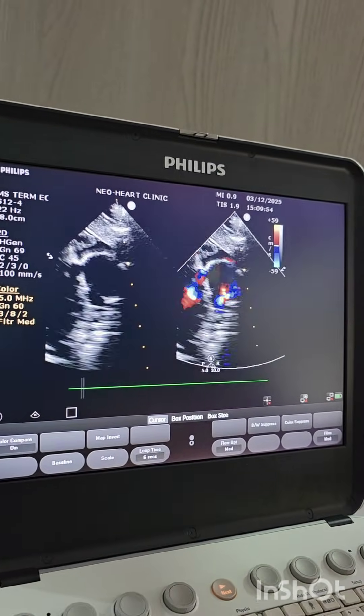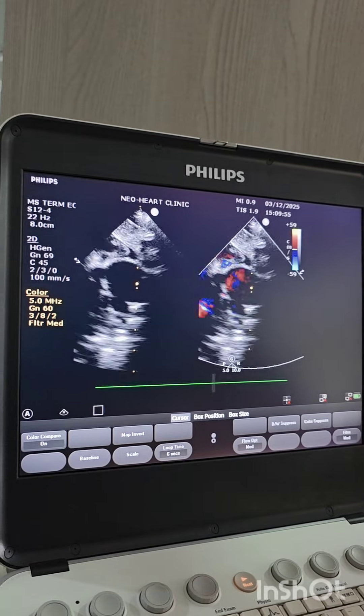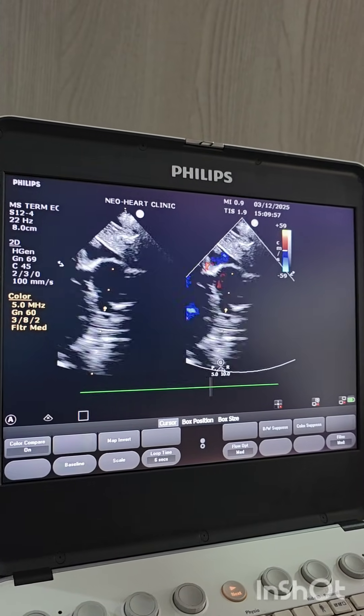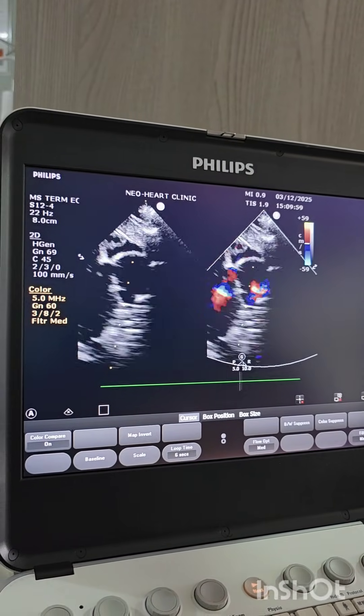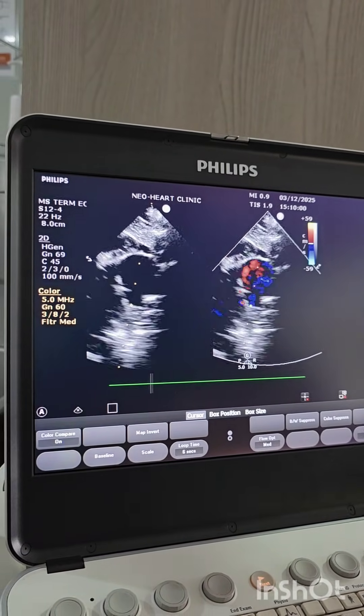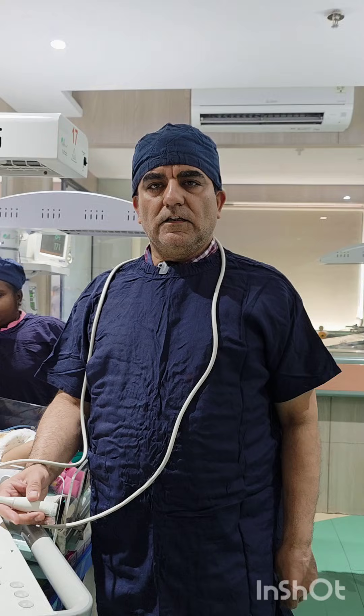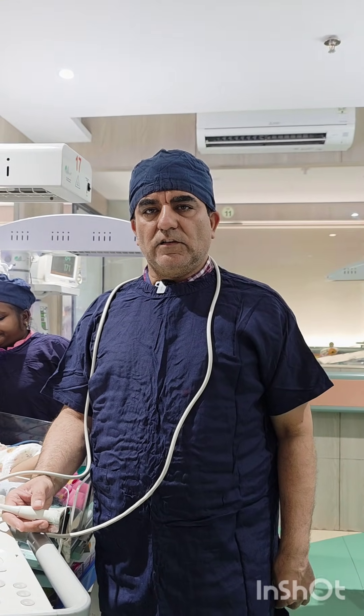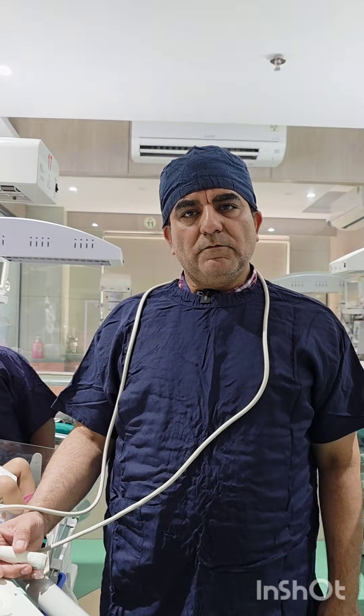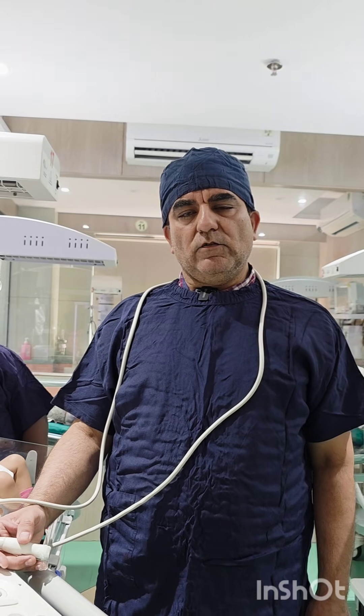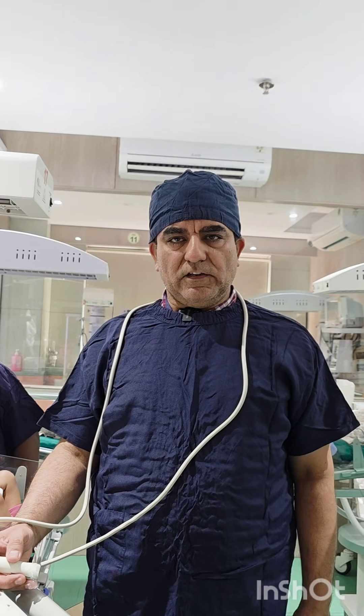What we did was: we started with low-dose adrenaline because of the cardiac dysfunction, and then milrinone, and started CPAP. It was a large PDA — more than 3.8 millimeters — with predominantly right-to-left shunting because of severe pulmonary hypertension. So we started non-invasive ventilation with CPAP, along with milrinone and low-dose adrenaline.